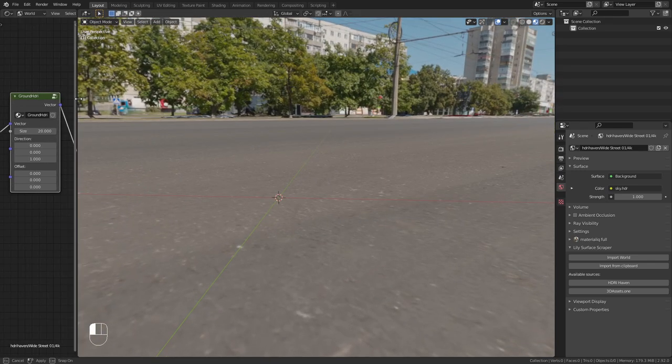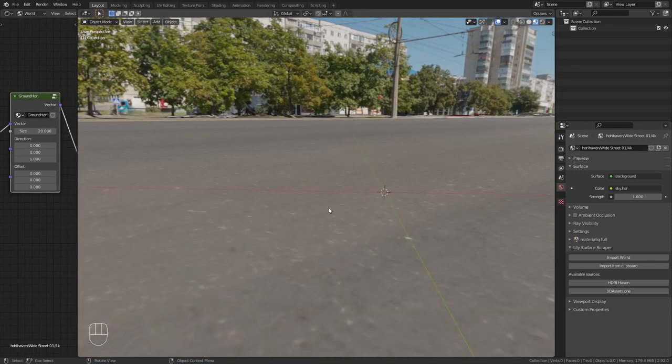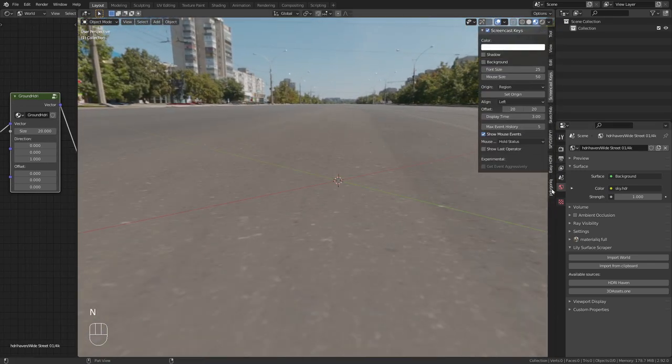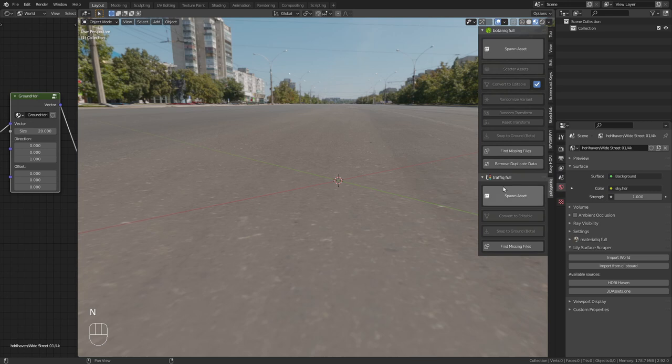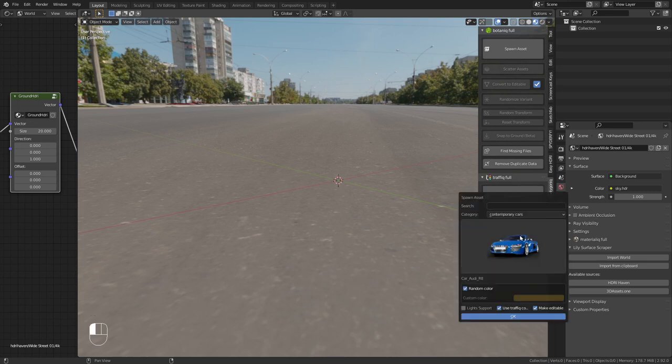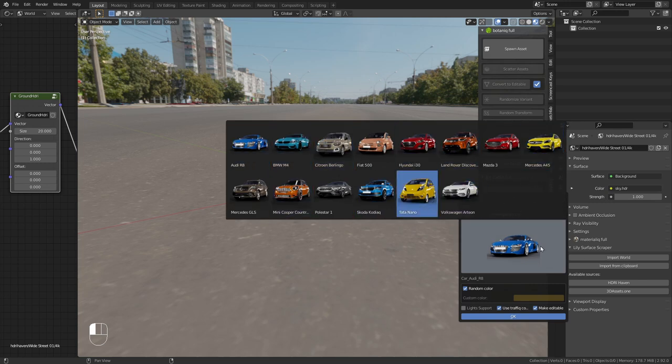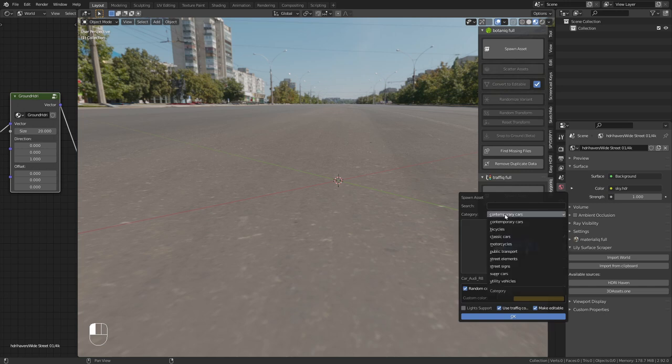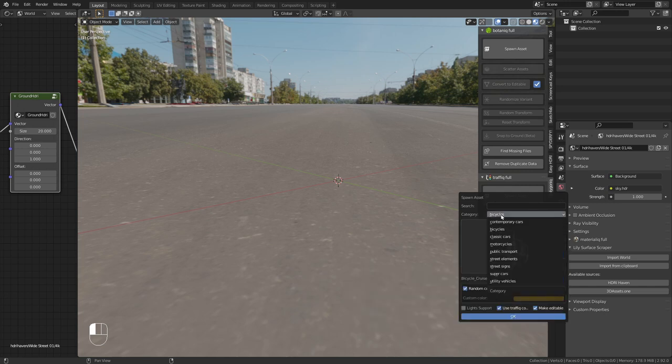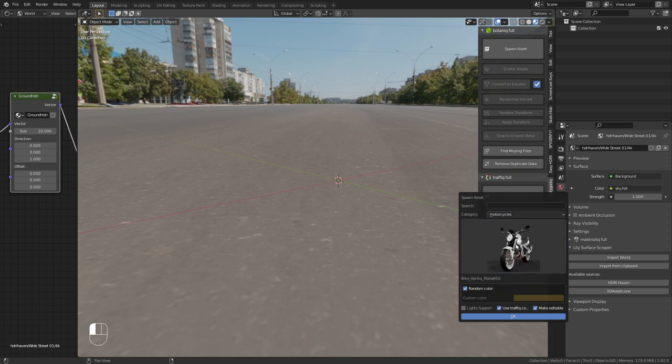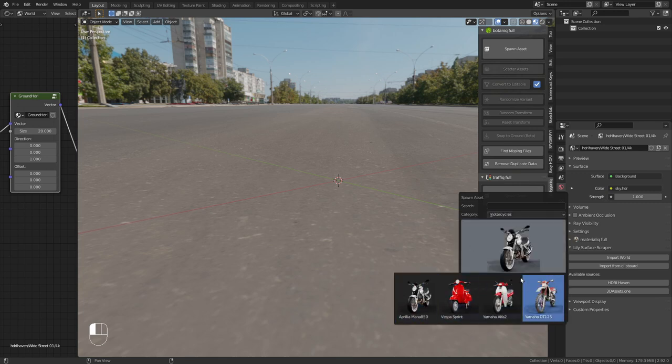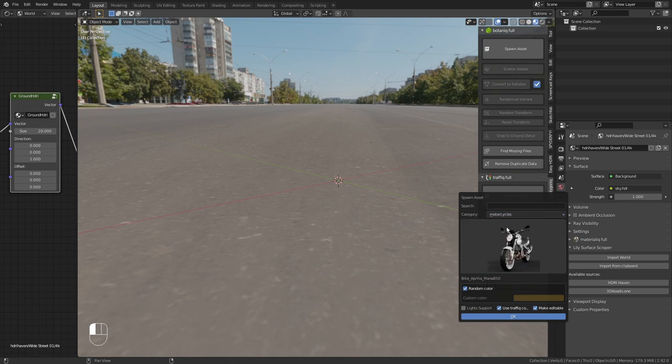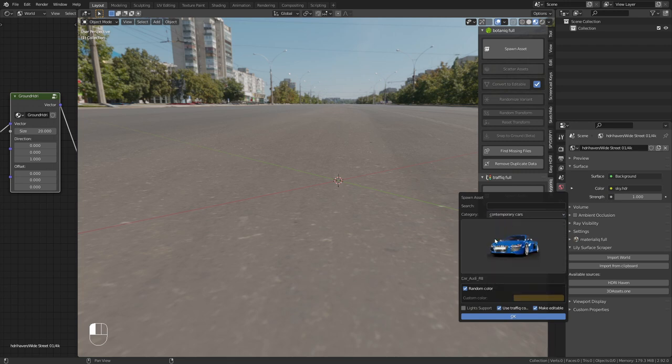Alright so let's bring in a 3D object. I am going to add a car from the traffic addon. This is a paid addon but I think it is a really great car library. You can get all of those high quality models, bicycles, motorcycles and a lot of other vehicles. I leave a link to it in the description but you really don't need this addon for this tutorial. You could do this with any other 3D object and it would work just as fine.